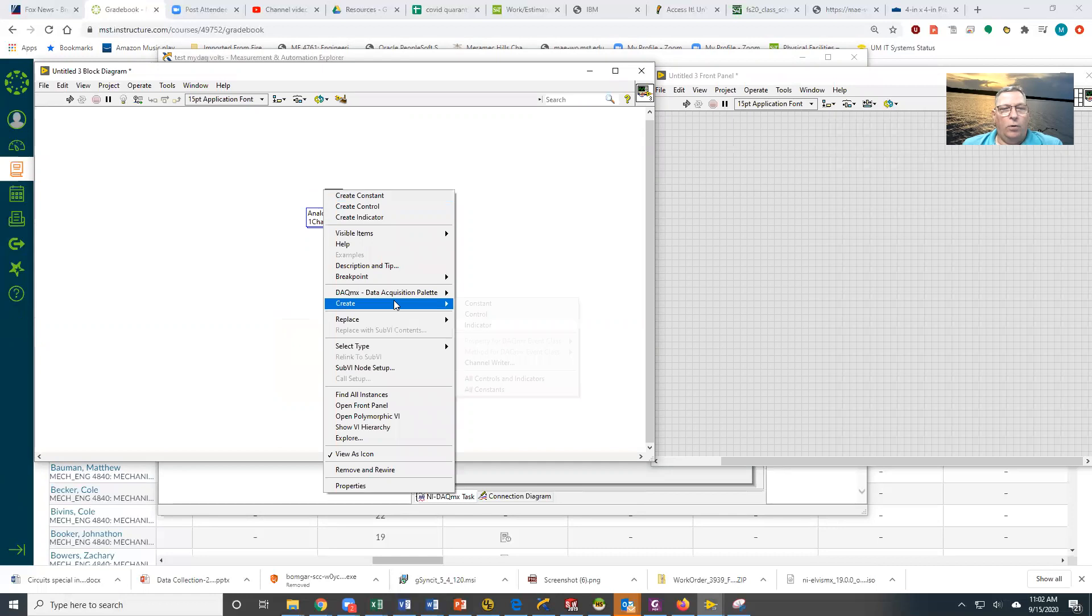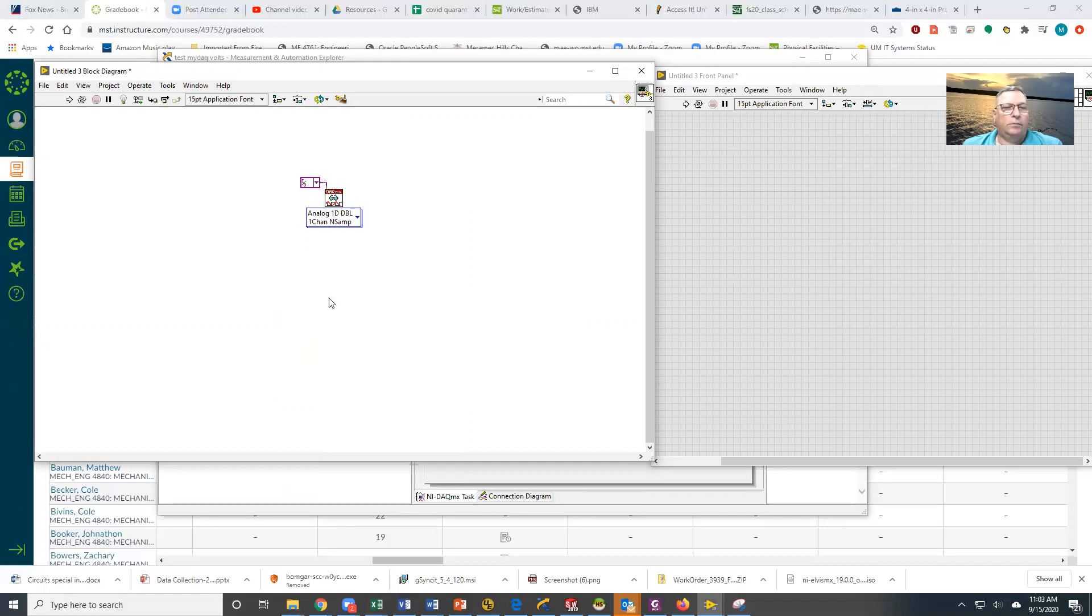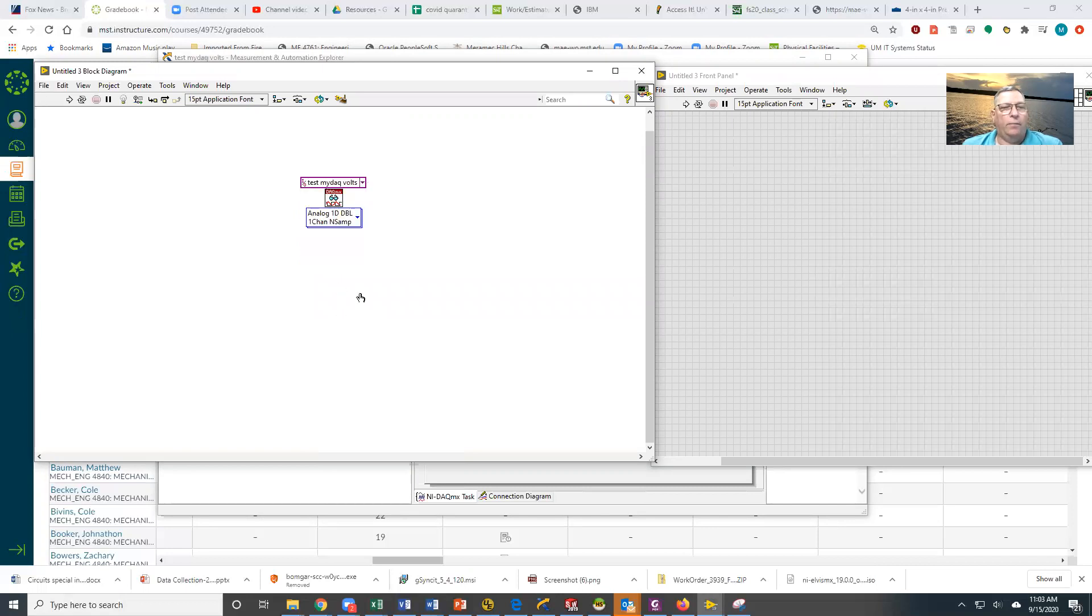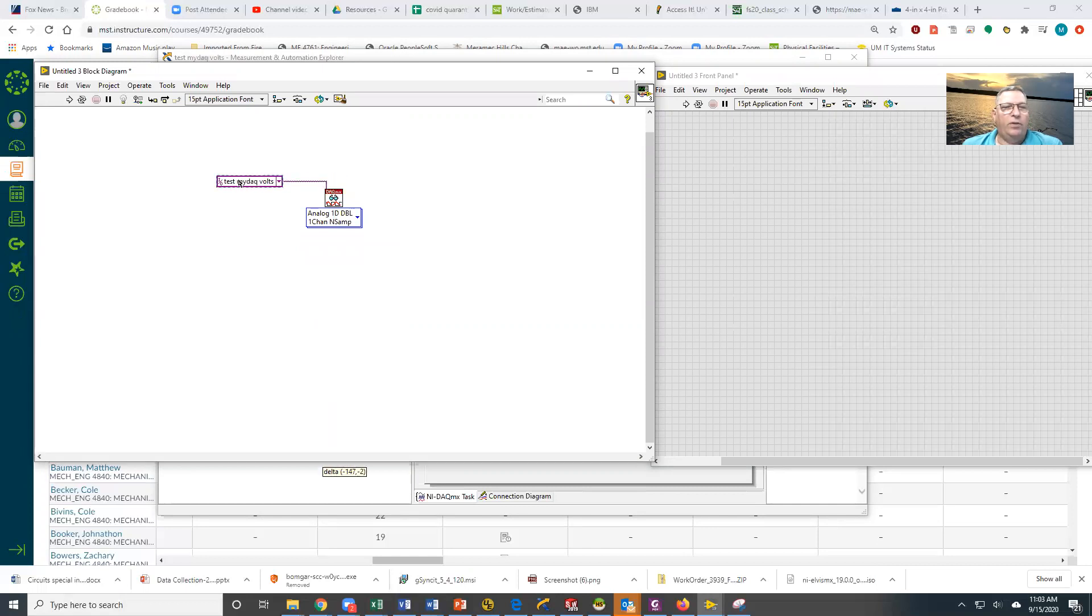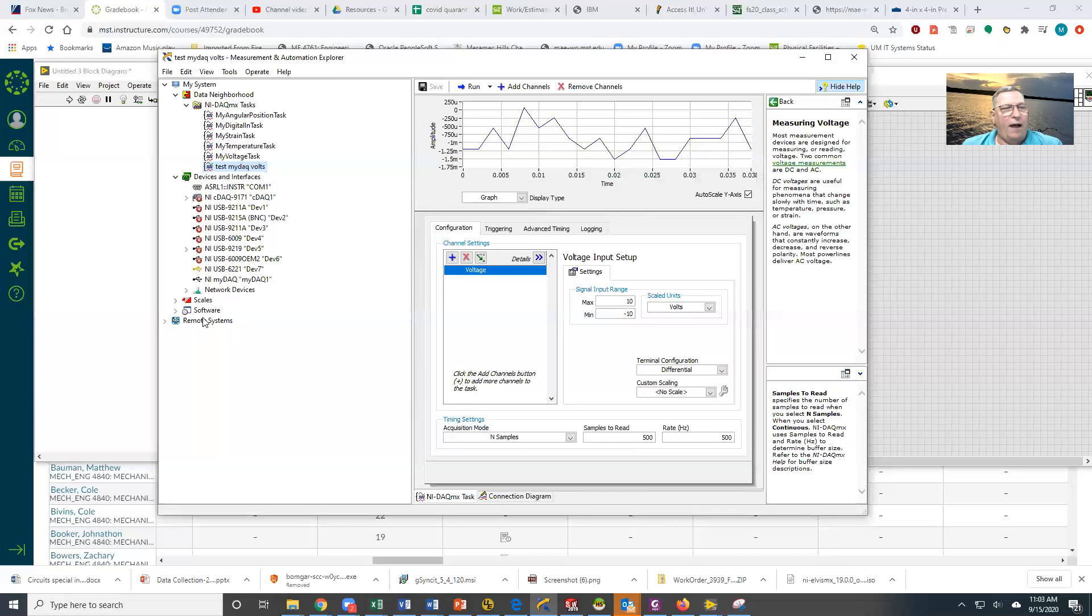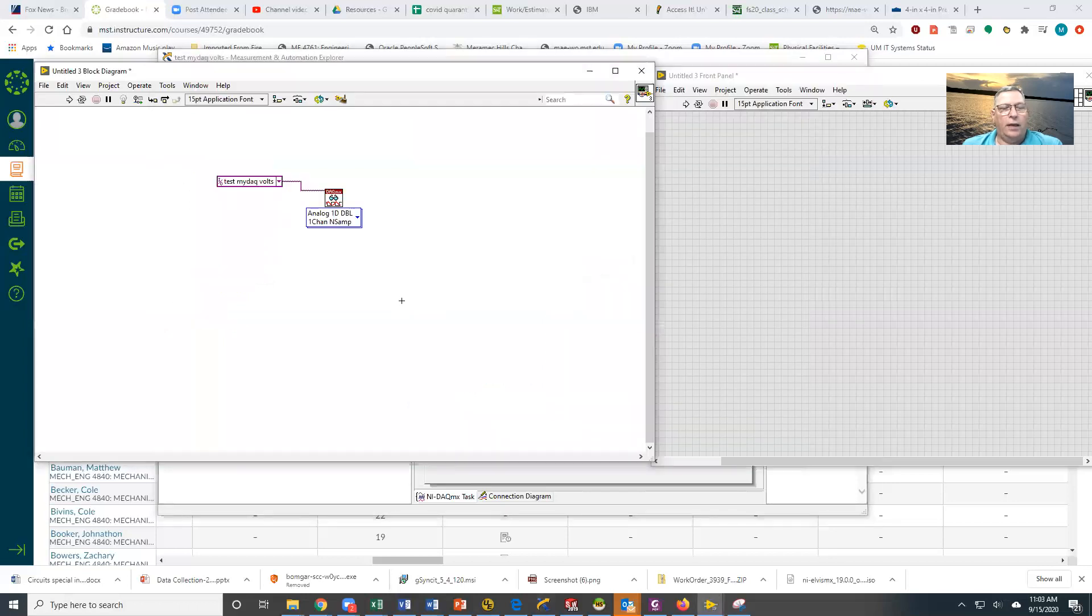The next thing I have to do is tell it where to acquire that from. So I'm going to create a constant, and I'm going to get my Test MyDAC Volts. So now what's going to happen is every time this does a read, it's going to go out and get however many samples I have defined here, which is 500.